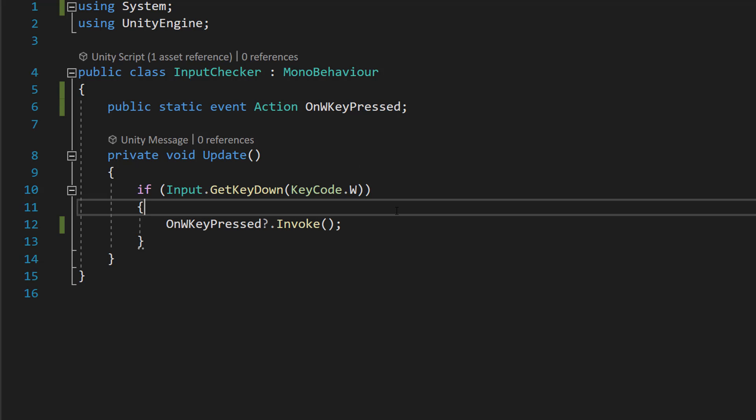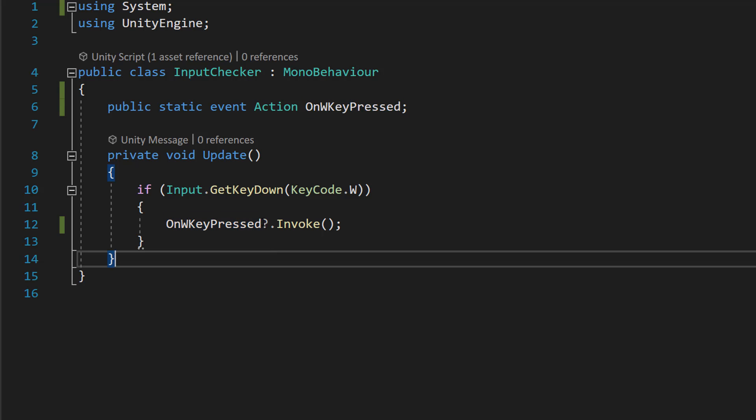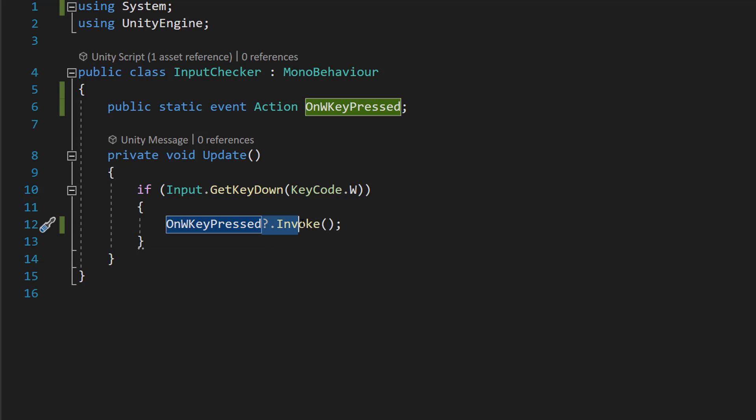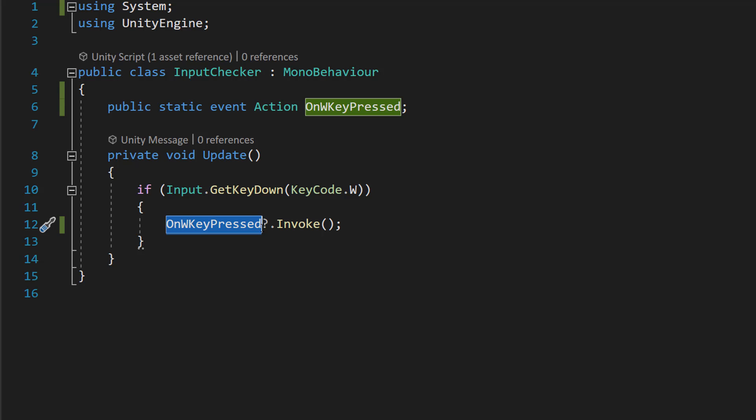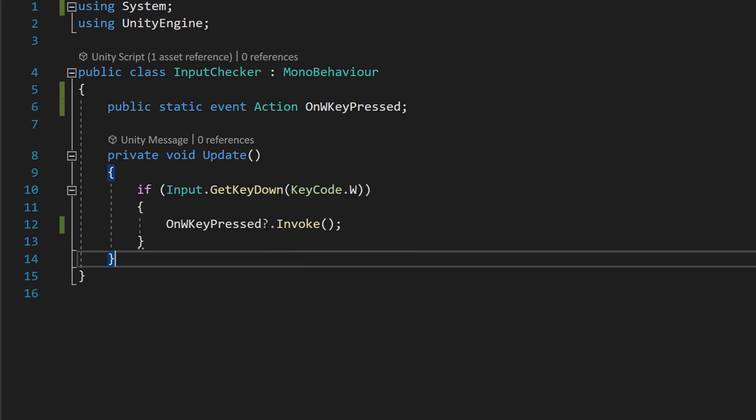To actually call the event, we're going to do the name of your event, then the question mark, then dot Invoke. So obviously this is us referencing the name of our event. And the question mark means we're going to check if there's anything subscribed to the event.